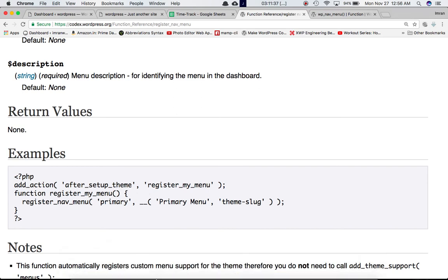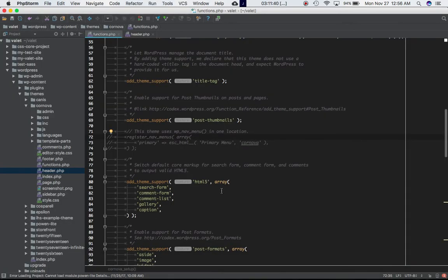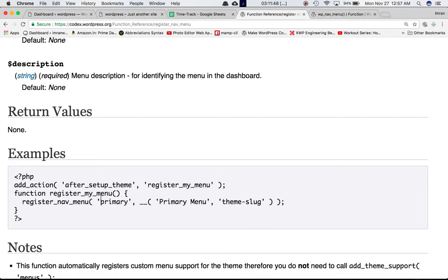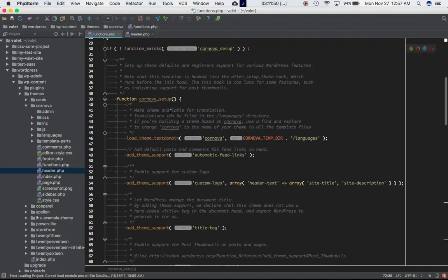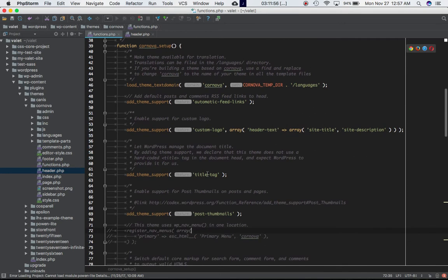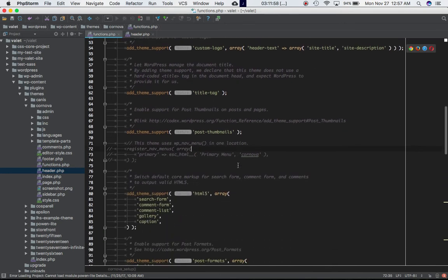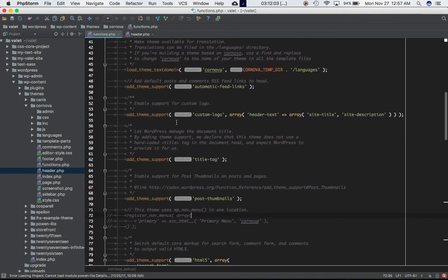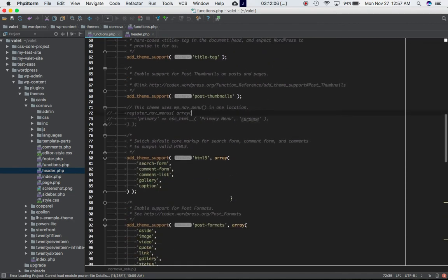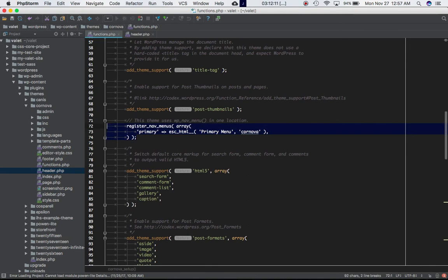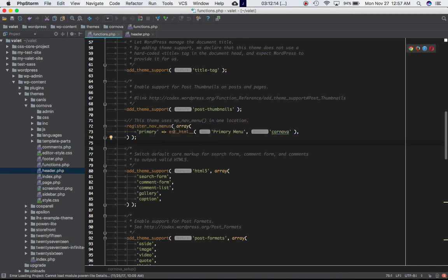We'll do something similar in our functions.php. I already have a custom function named cornova_setup instead of register_my_menu. Inside this function I have a lot of other things going on, like adding theme support for different features such as title, thumbnail, and post formats — there are different videos for those. For now we're interested in the register_nav_menu function, so we'll call it here.